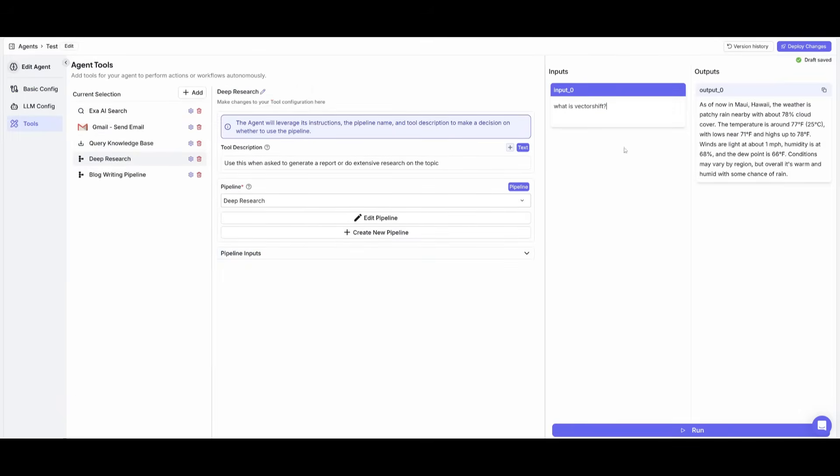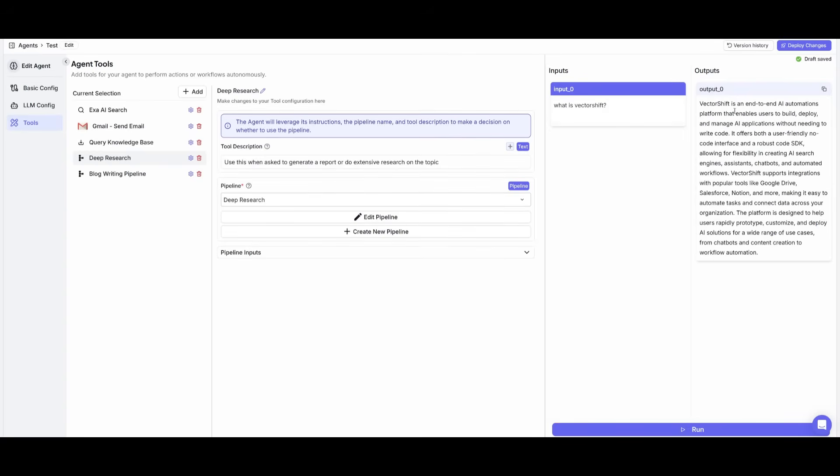Now to query the knowledge base, I can ask it what is VectorShift, because the knowledge base I had created is on VectorShift, where I scraped contents of the docs of VectorShift. And now it's going to provide me an answer on it. And there you go, just like that, it has provided me an end-to-end answer on what VectorShift is.